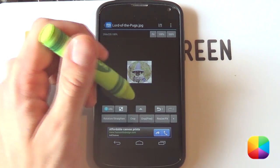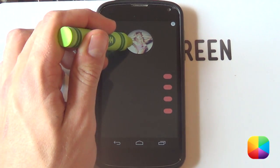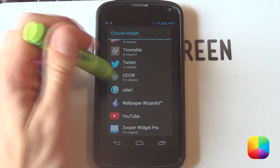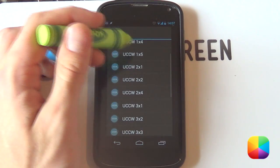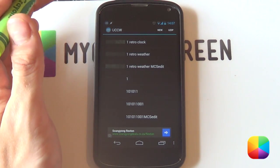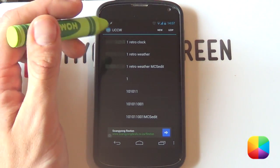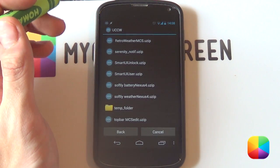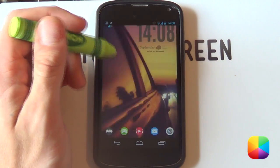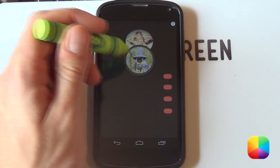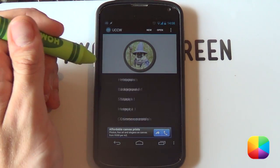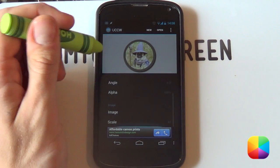Now we can jump back into our Widget Locker settings and start importing the UCCW skins. You simply hold down on the lock screen, select Widgets, and scroll all the way down to UCCW. I'm going to start off with that user icon at the top — I'll go for a 2x2, but as always it doesn't matter what size you choose as you can always resize them. From here, I'm going to be selecting the UZIP — selecting the hand icon just to import it. Then bring it up, go into Edit Objects, and go into Image One, which will allow you to change that image.